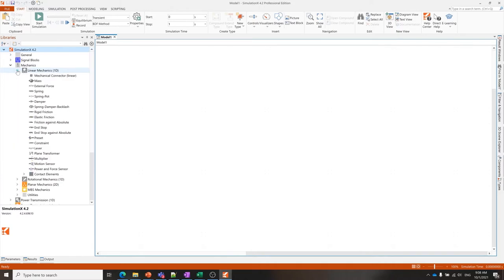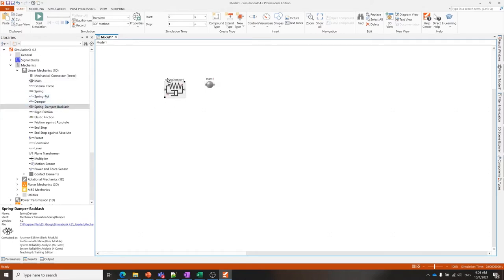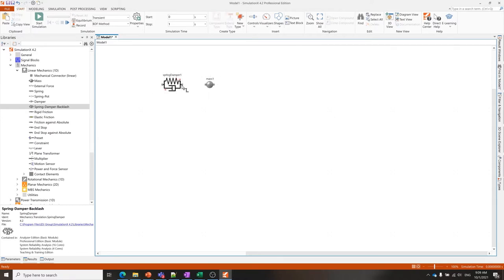I'm going to go into the linear mechanics library and grab a mass and a spring damper. Just with drag and drop I can bring those elements into my model, and I connect the system together by clicking and dragging from one port to another.